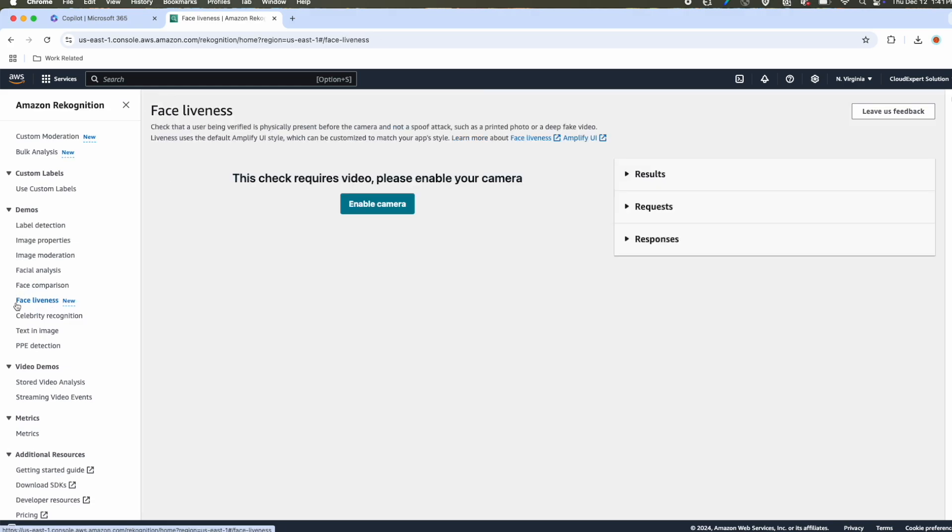Next is face liveness. That means for that you need to enable your camera. With your camera, you will be able to check. My current setup, my camera is not that good, so I am not going to enable my camera, but if you want to, you can play around.